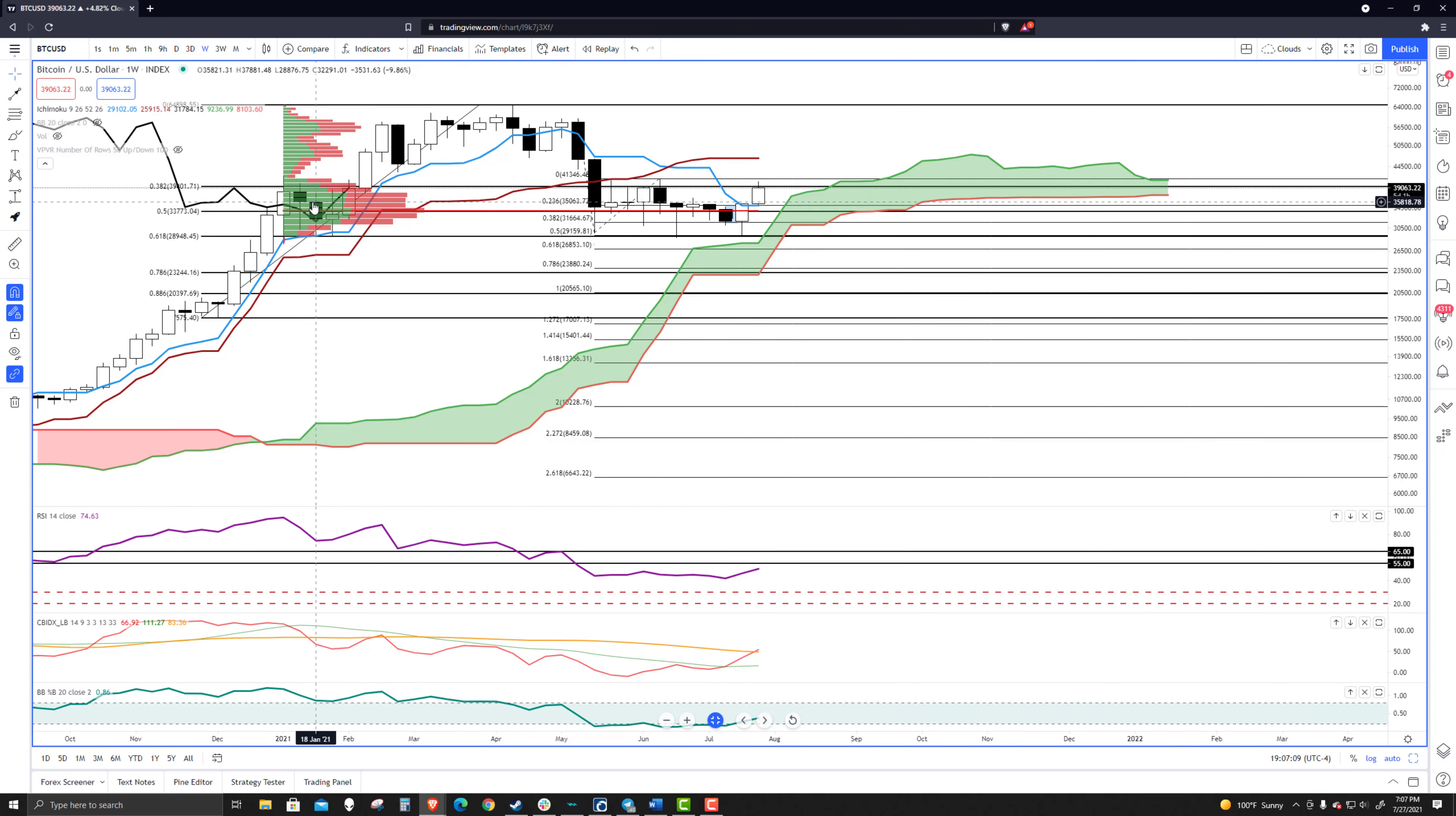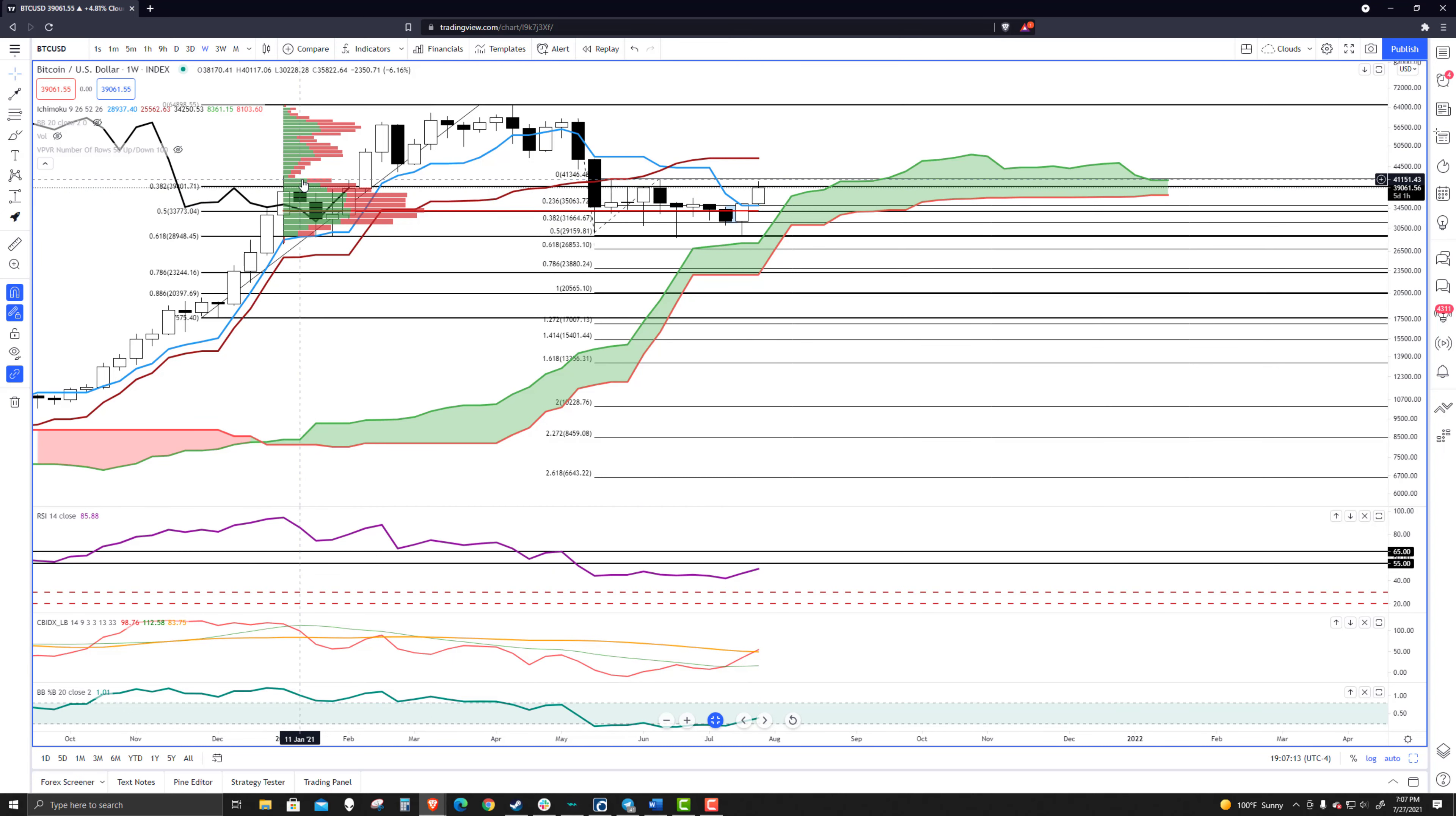And I say that because there's nothing Ichimoku-wise halting price here. Also, the volume profile is thinner as we move up here, so there's a good gap between where we're trading and then up to $47,250. That's the next kind of chunk of high-volume note up here.